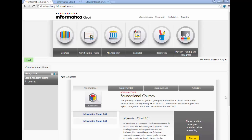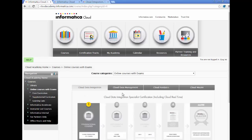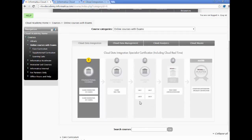The first website is cloudacademy.informatica.com. Here is where you can get free courses, free training, and also get the certification tracks. For example, you can follow the various tracks: data integration, master data, analytics, and cloud data management.